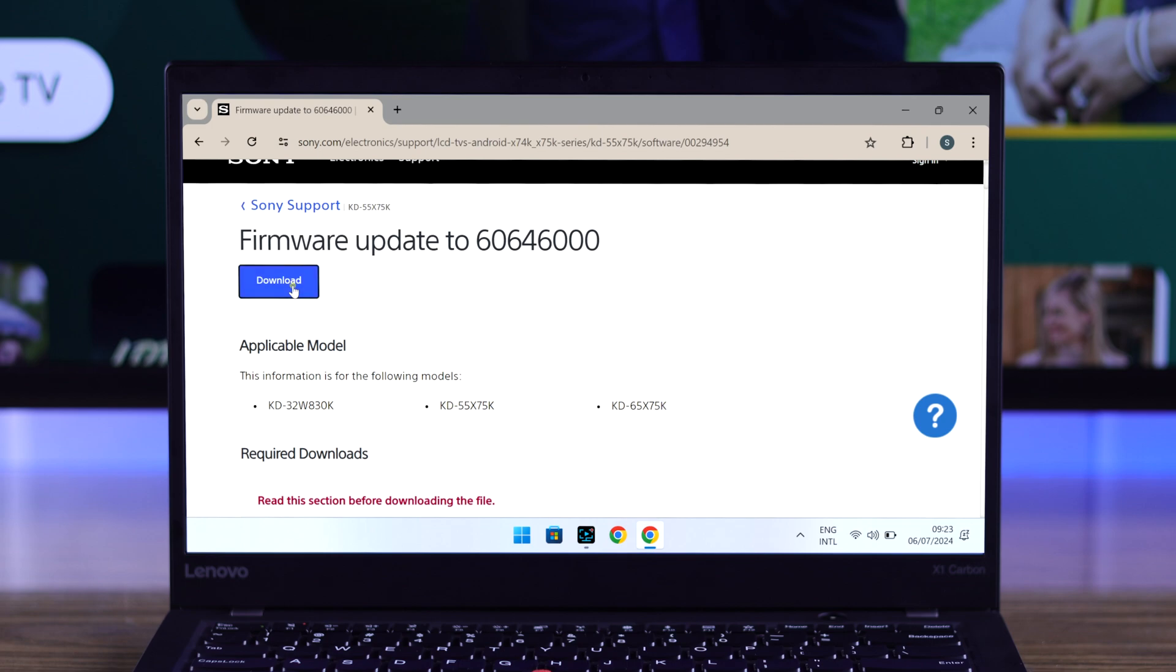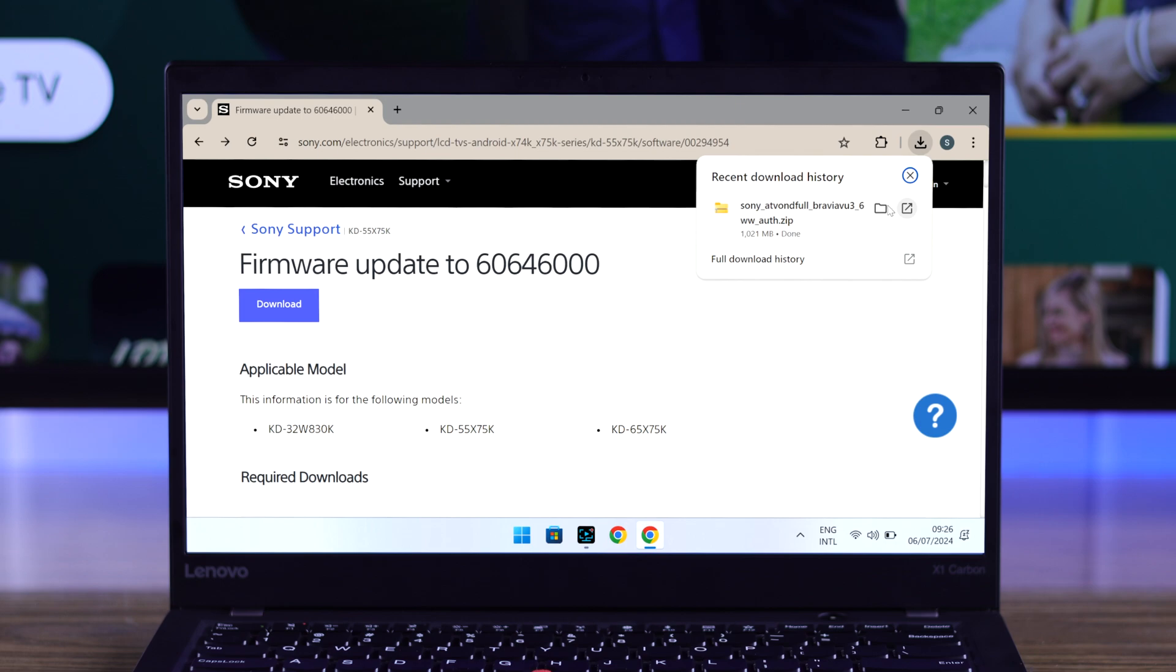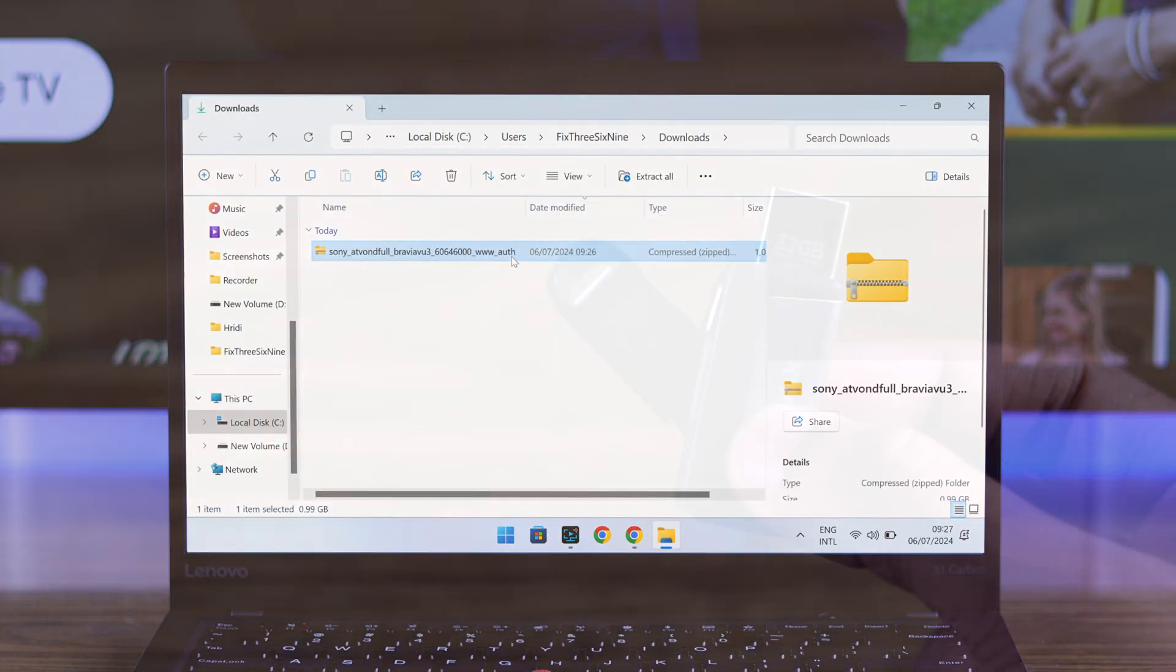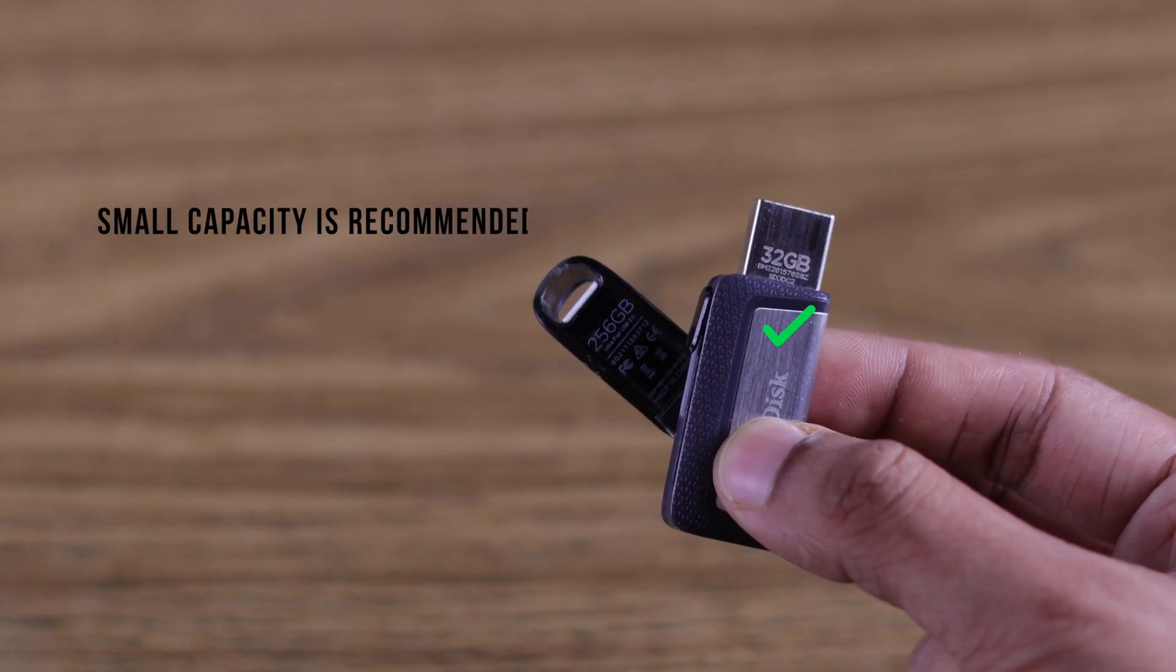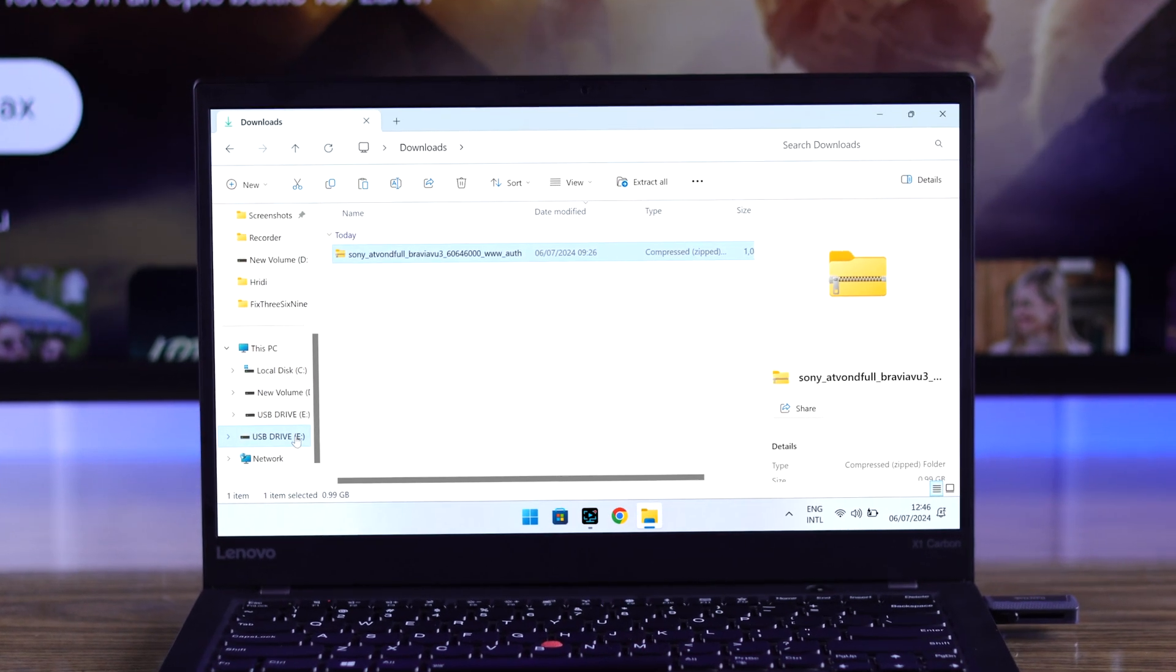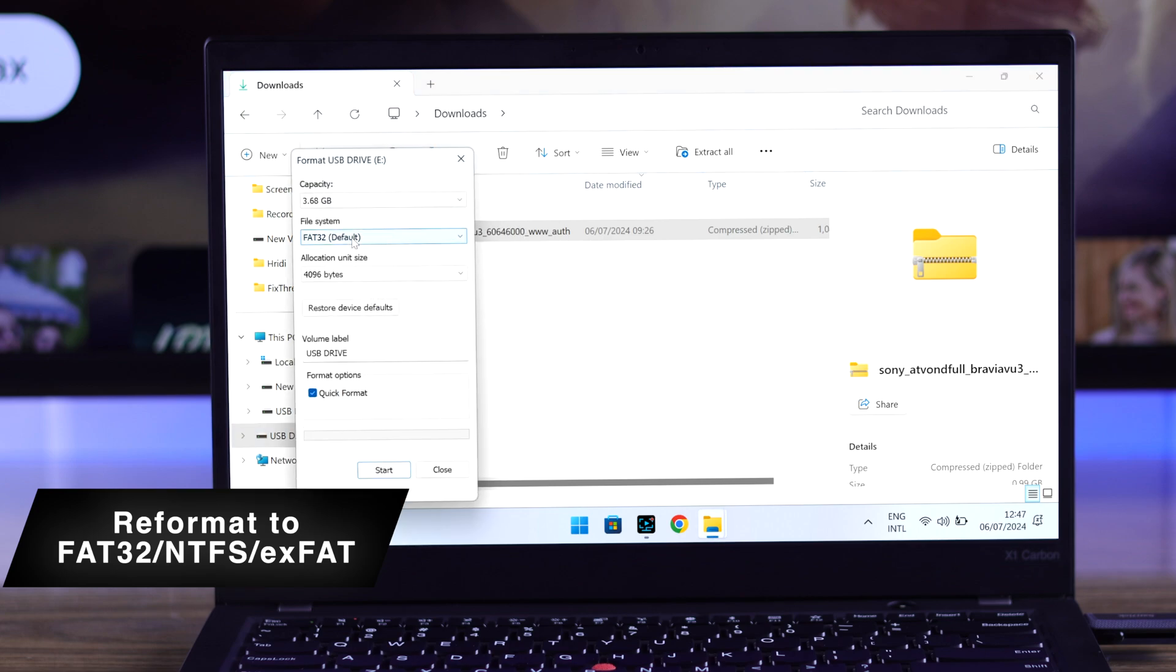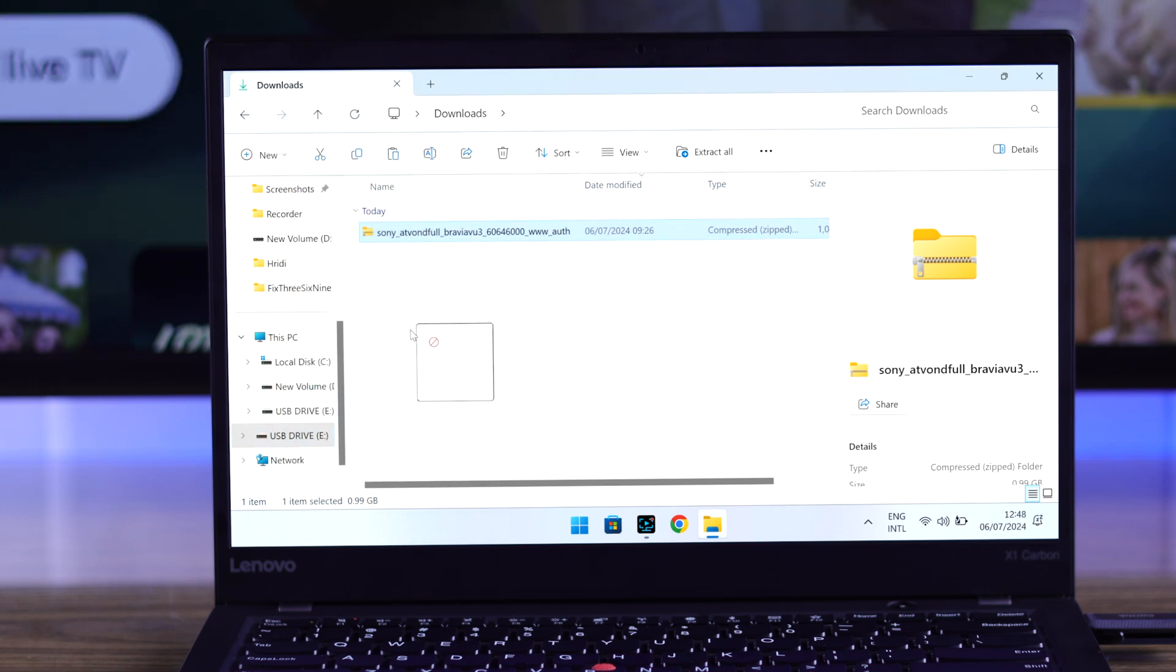So let's insert it. The next step will be reformatting it to either FAT32, NTFS, or exFAT, so make sure that you don't have any important files in it and reformat it to any of the formats. Then we will just copy the firmware file into it.